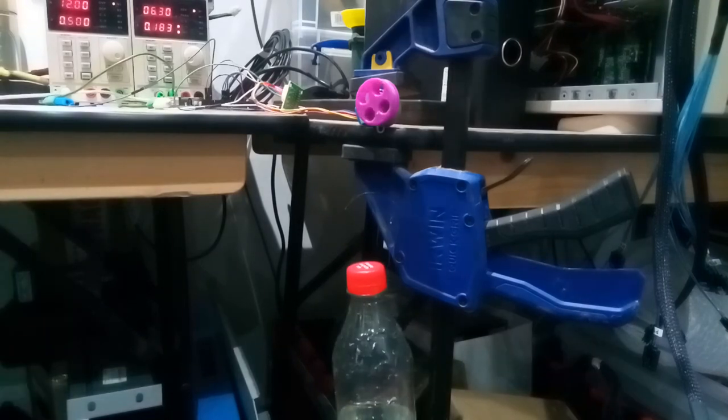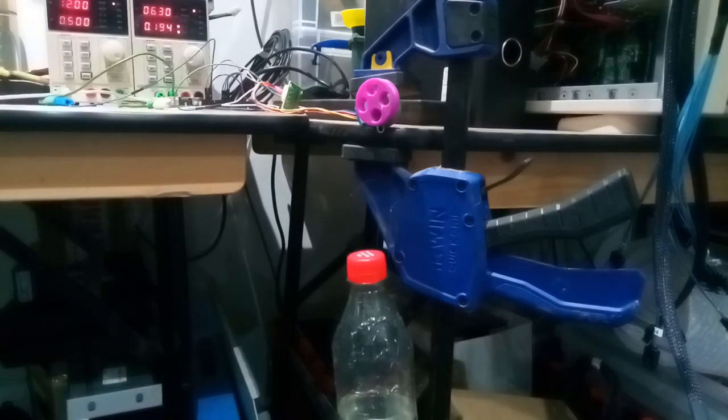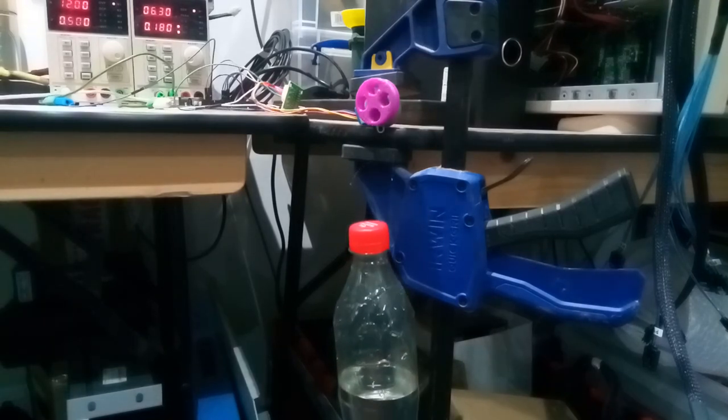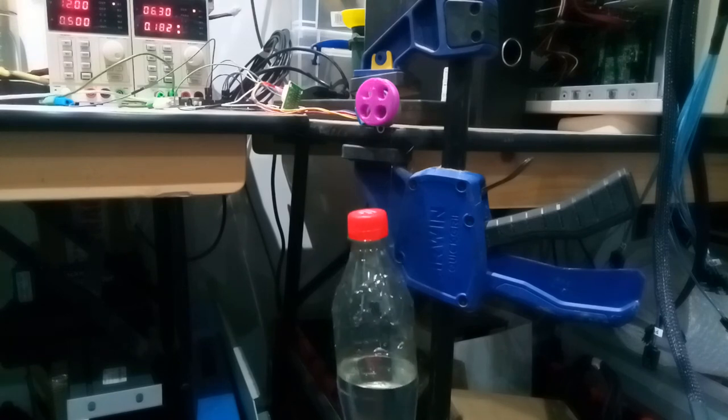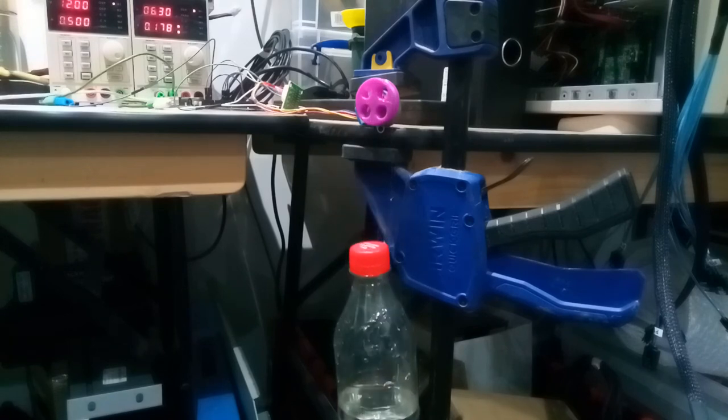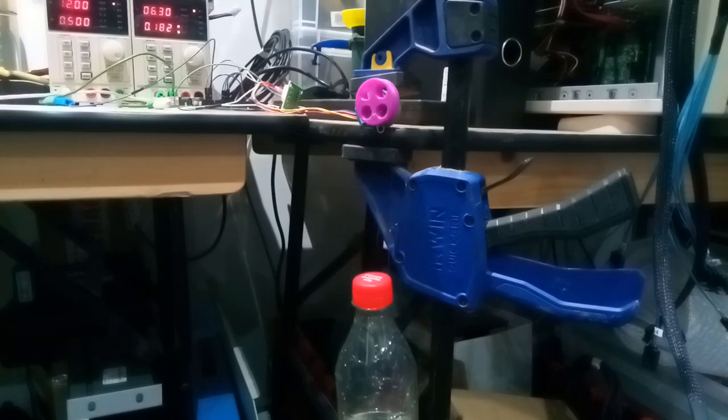Half stepping I managed to get down to 1000 microseconds between steps, which is the same speed as above, as there are double the amount of steps per revolution.